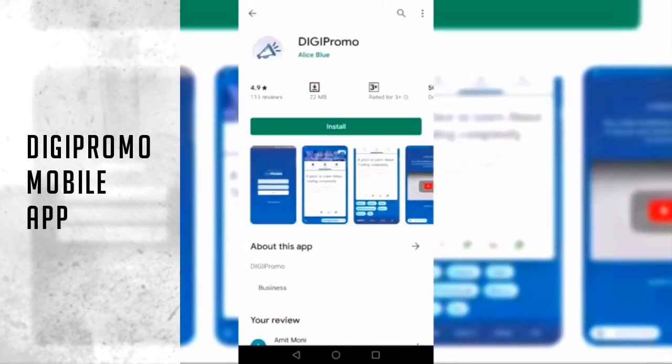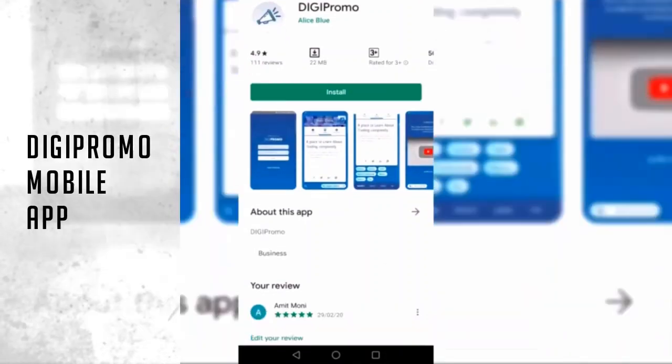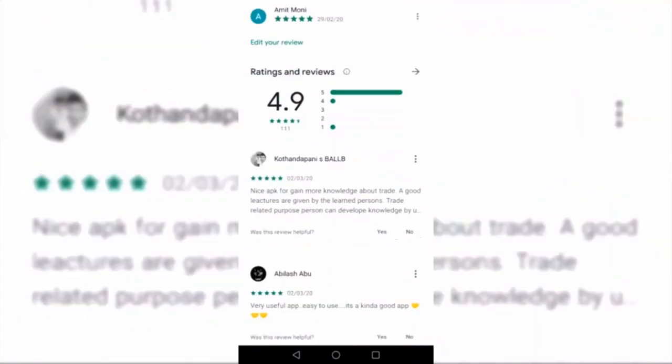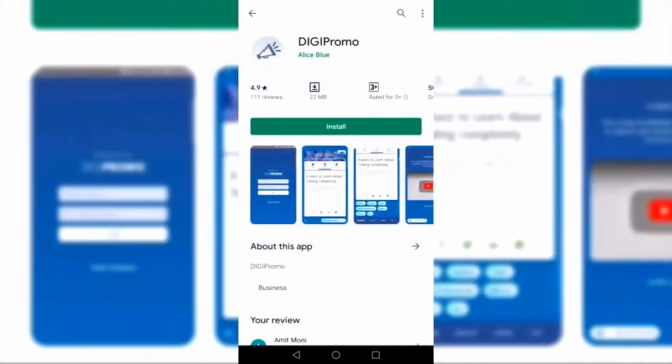Hello friends, welcome to the DG Promo mobile app by Elias Blue. This app has been specially created by Elias Blue just for its franchisee members, so that they will find it very easy to share content through social media.